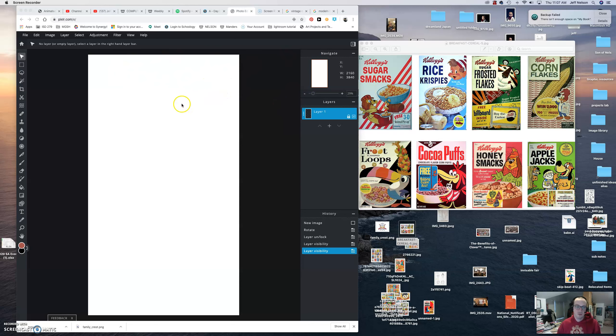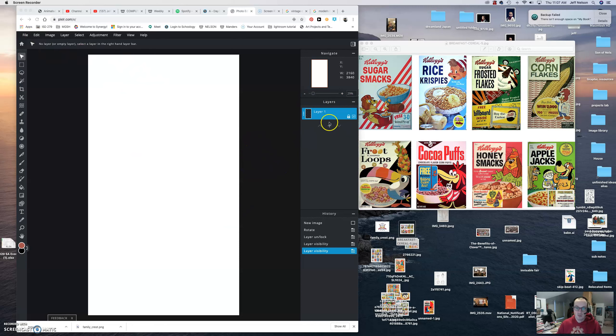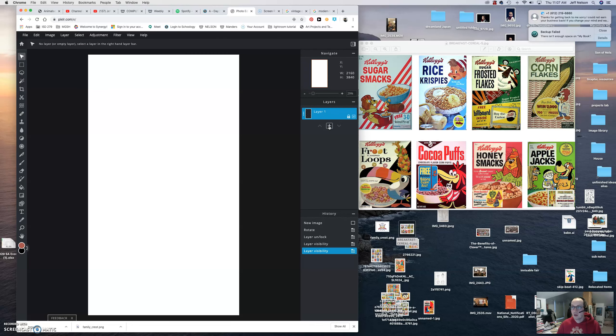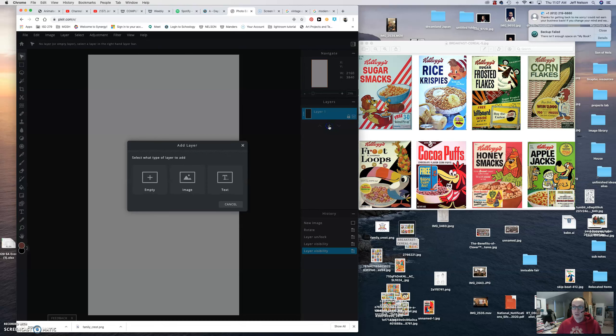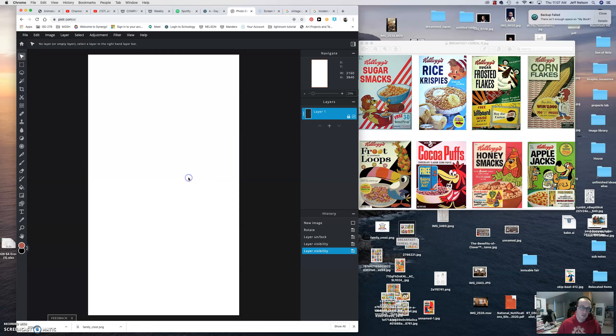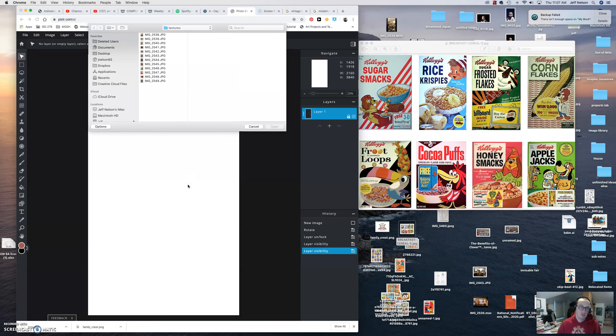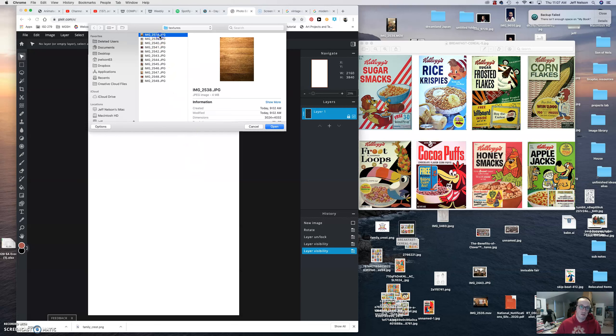One of the things we talked about before is bringing in the image and all that stuff. So I'm going to make a new layer and we're going to add an image. And these are all my textures. I'm on a Mac so it's going to be a little bit different than yours.